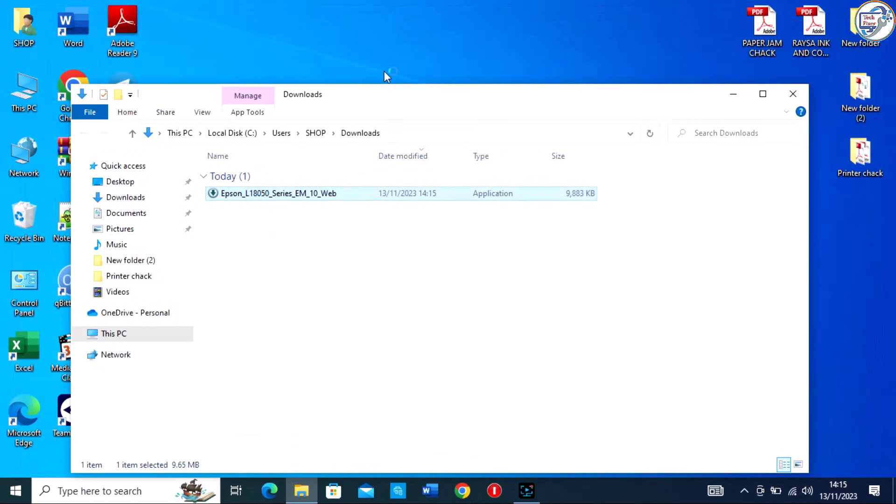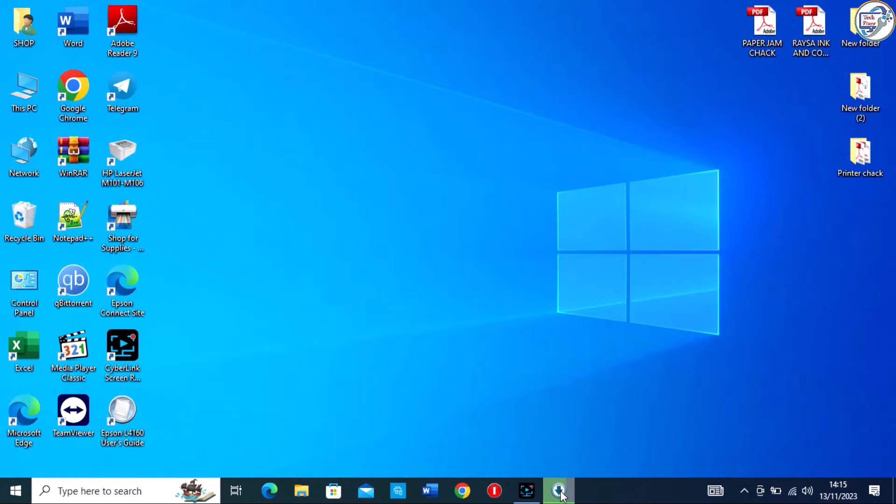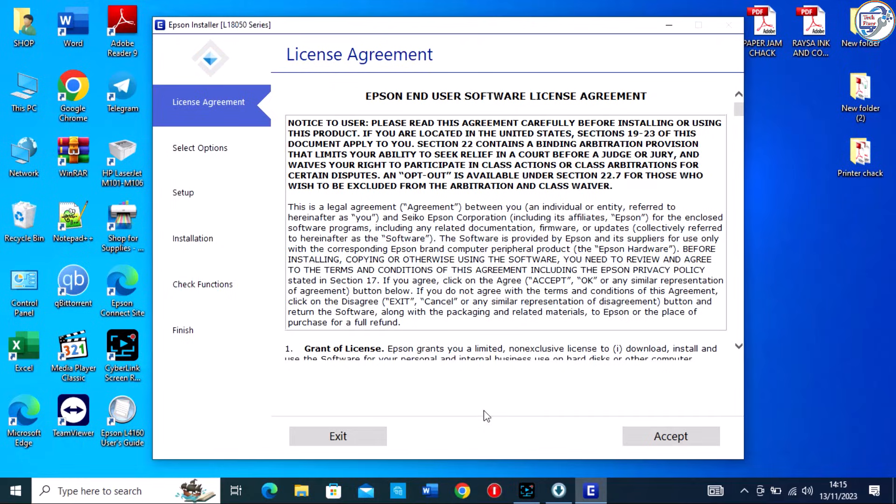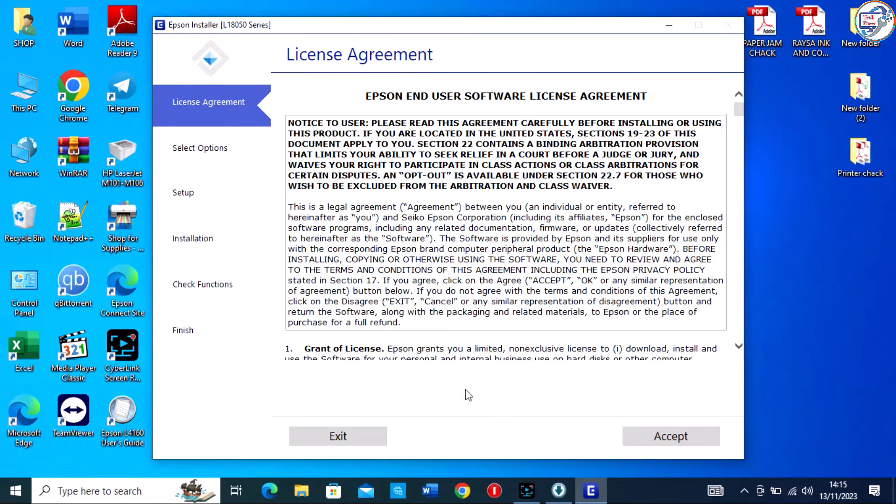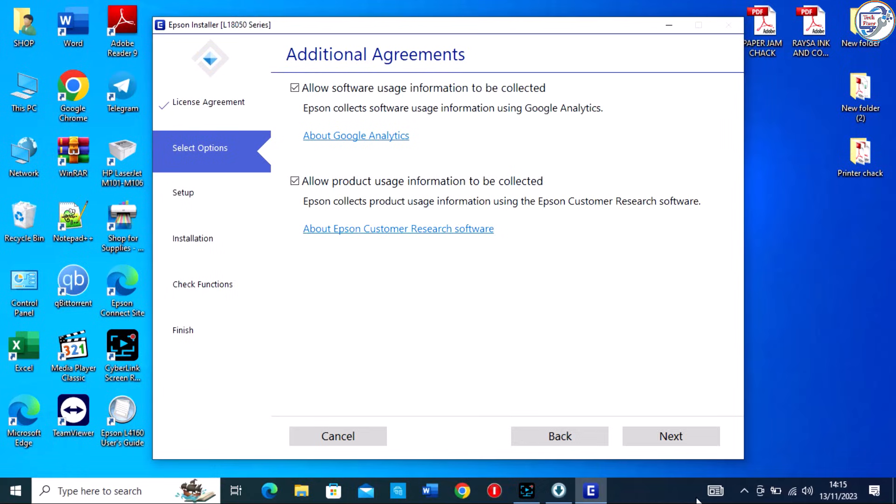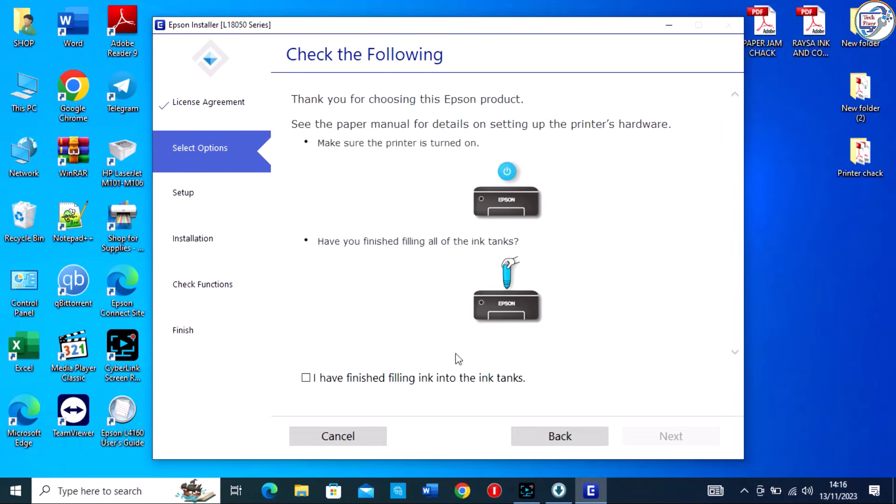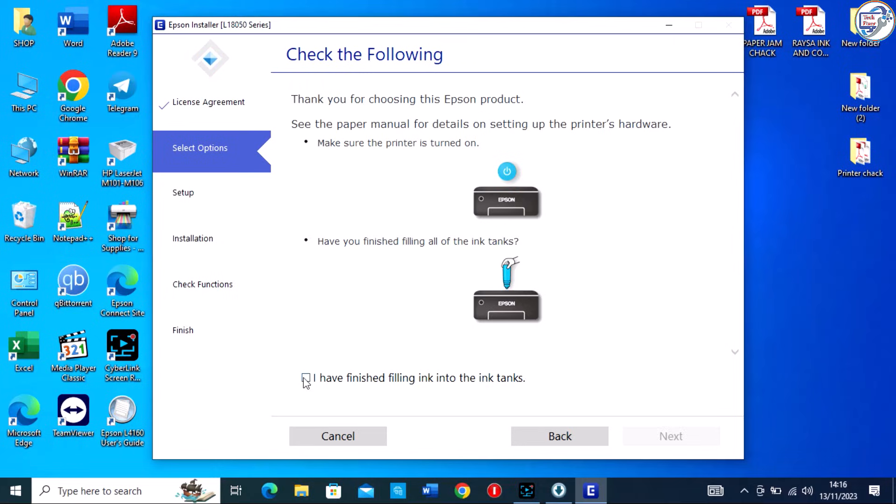Follow the on-screen instructions provided by the installer to complete the installation process. Make sure to carefully read and accept the license agreement. Select the installation location and follow any additional prompts that may appear.